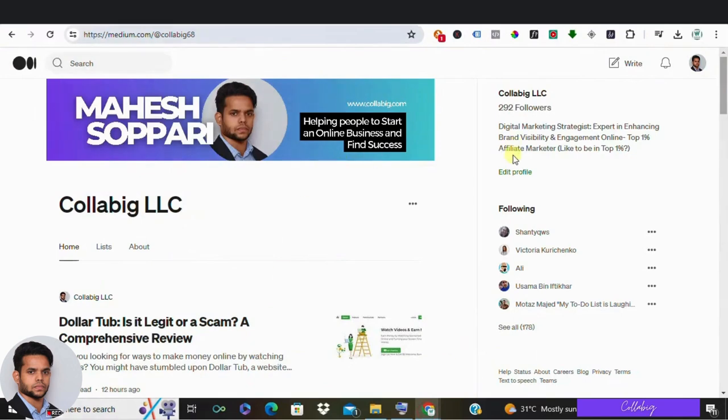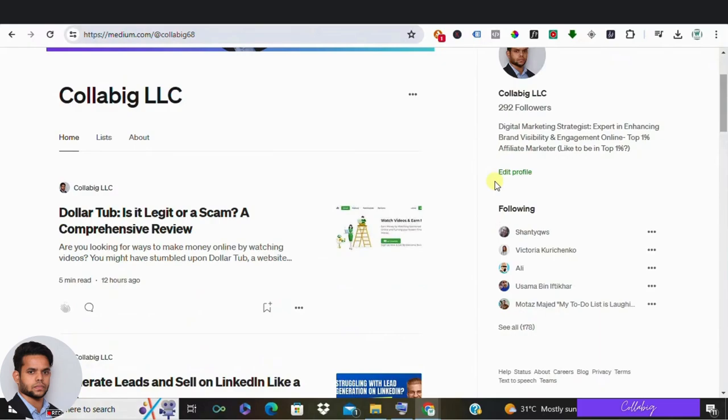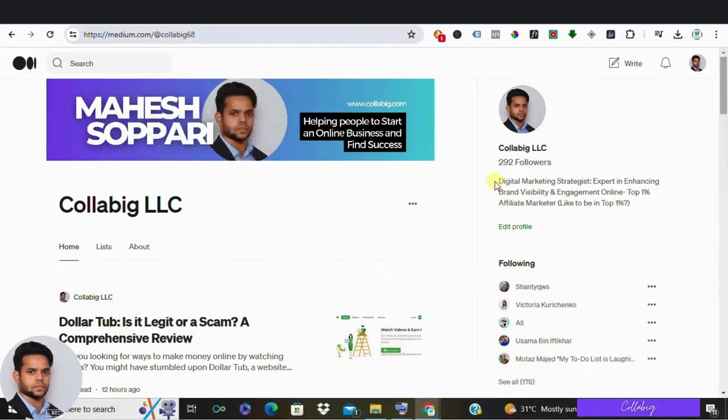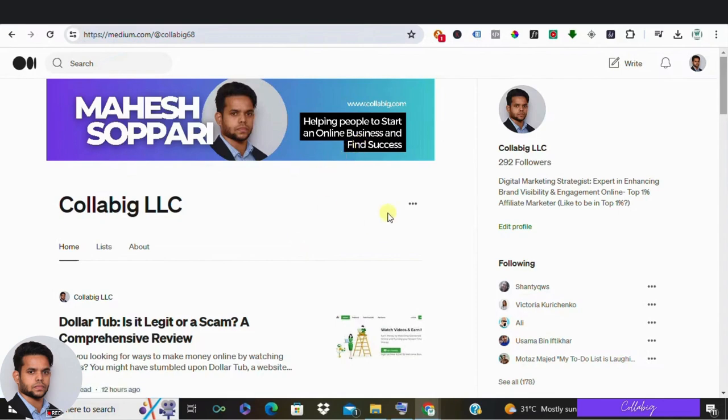Hey there guys, welcome back to my channel. My name is Mahesh Soppari and today we are diving deep into the world of product reviews. But not just any reviews, we are talking about supercharging your product reviews so you can stand out in a sea of sameness and keep your audience hooked from start to finish.